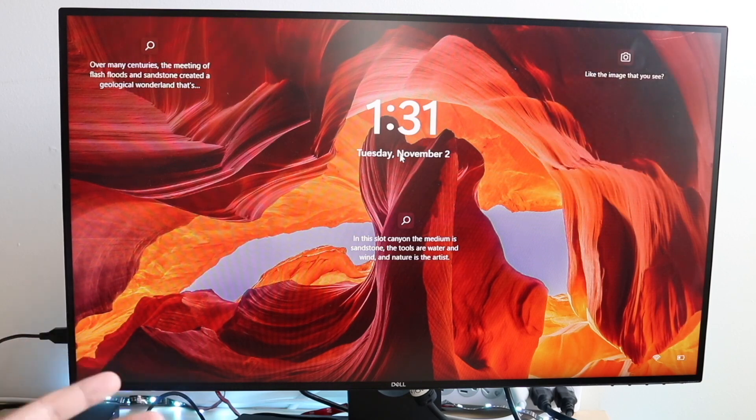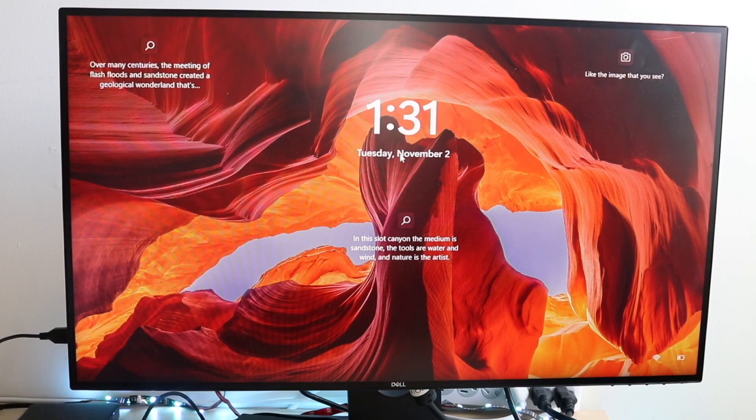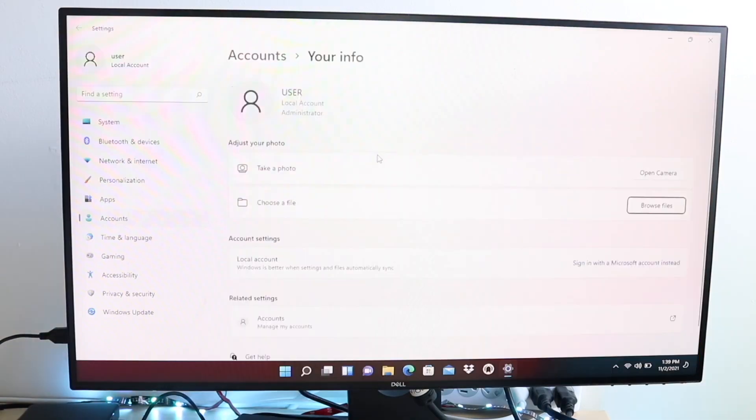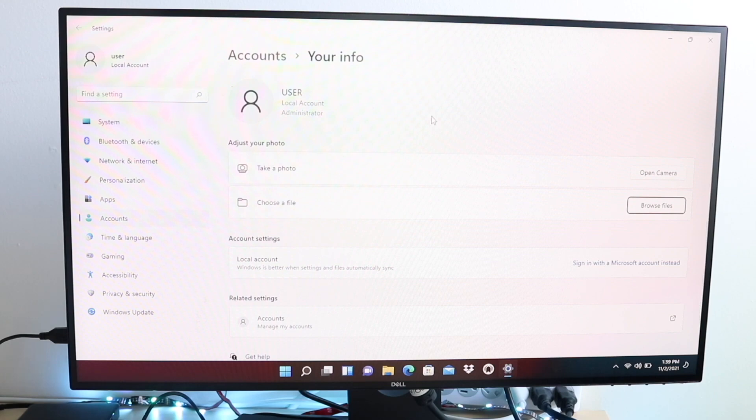Now if that still doesn't work, I'd recommend making sure you're connected to a Wi-Fi connection of some sort or an ethernet connection. As long as you're connected to your internet, then you should be okay for the most part.